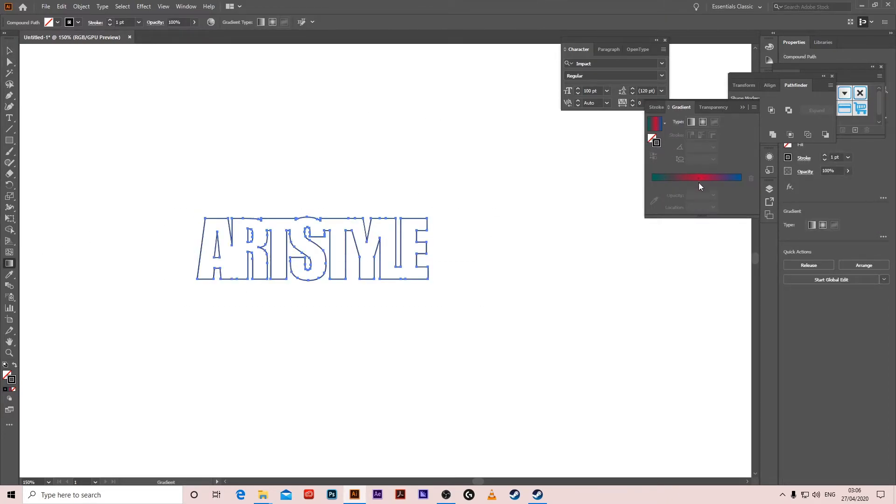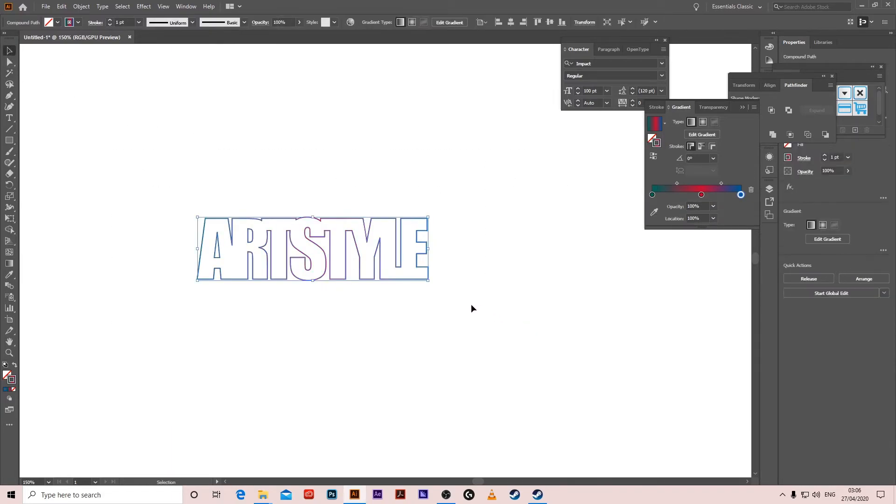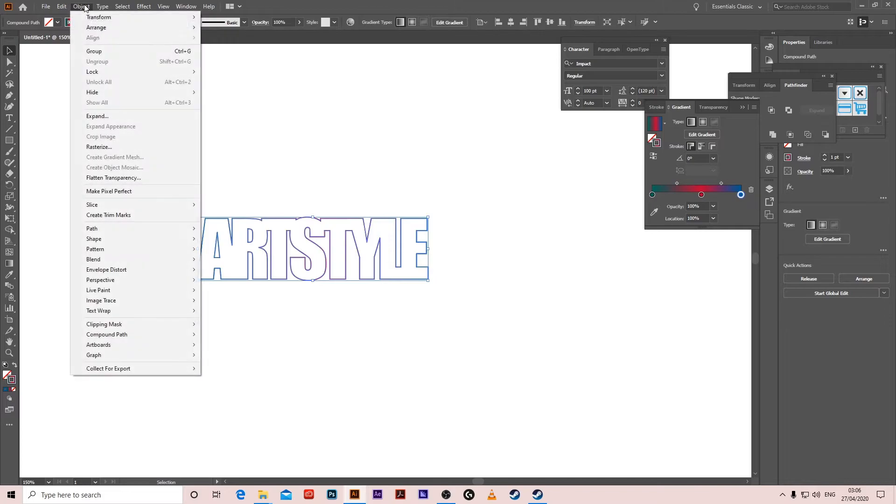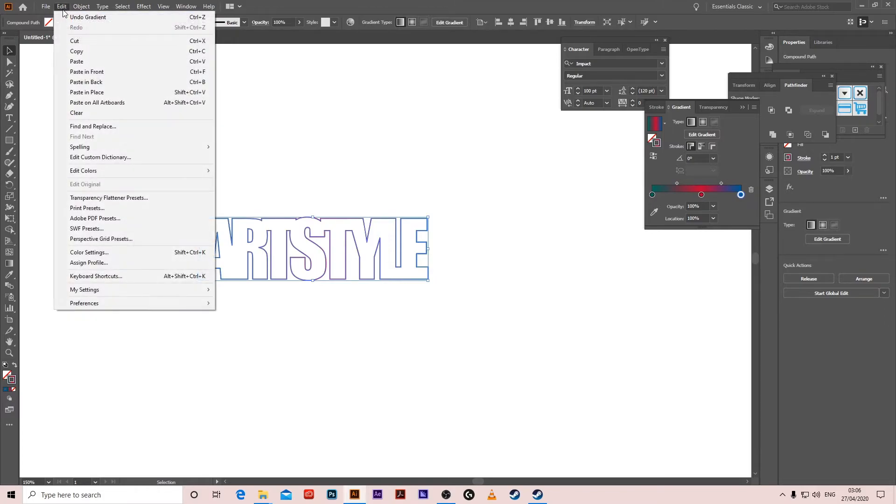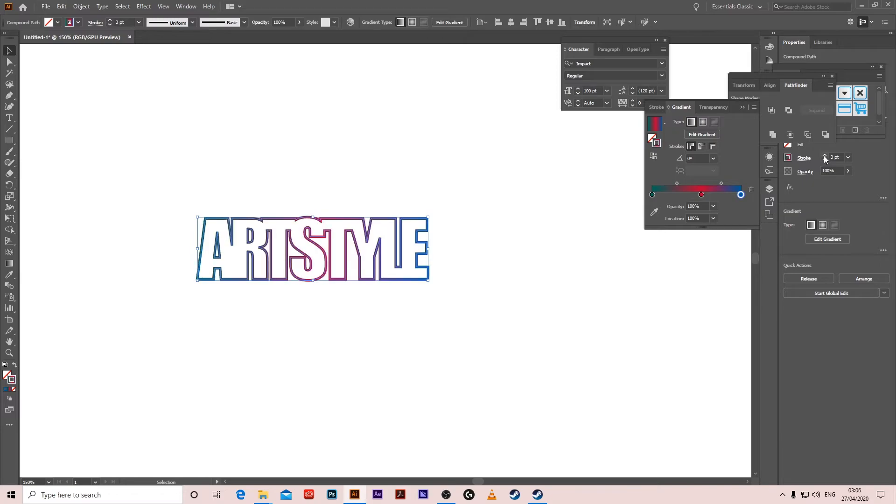For the stroke, add this gradient. Then copy the object—Edit > Paste in Back. For the back copy, increase the stroke a little bit.